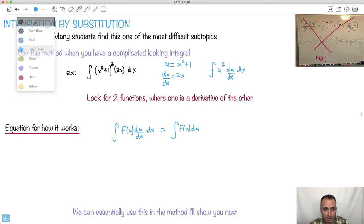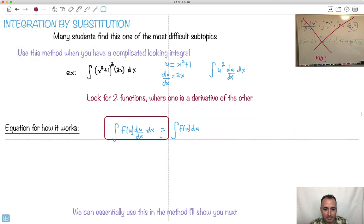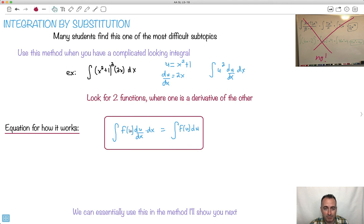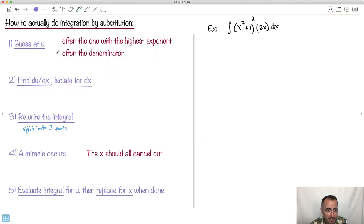Now this already looks really complicated, and a lot of students think, oh god, what do I do here? I'm actually not going to make you memorize this formula. I'm going to show you an algorithm to follow that uses this idea. The key thing is there are three different parts: a function of u, a thing sitting beside it, and the dx. Those three items are the key to the method I'm going to show you.